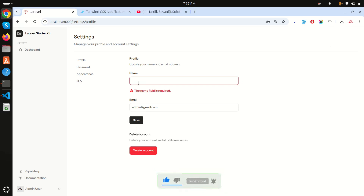I hope you understand how easily we can implement toaster notifications with the Laravel 12 starter kit. If you like this video, please subscribe to my channel for more videos. Thank you so much for watching.